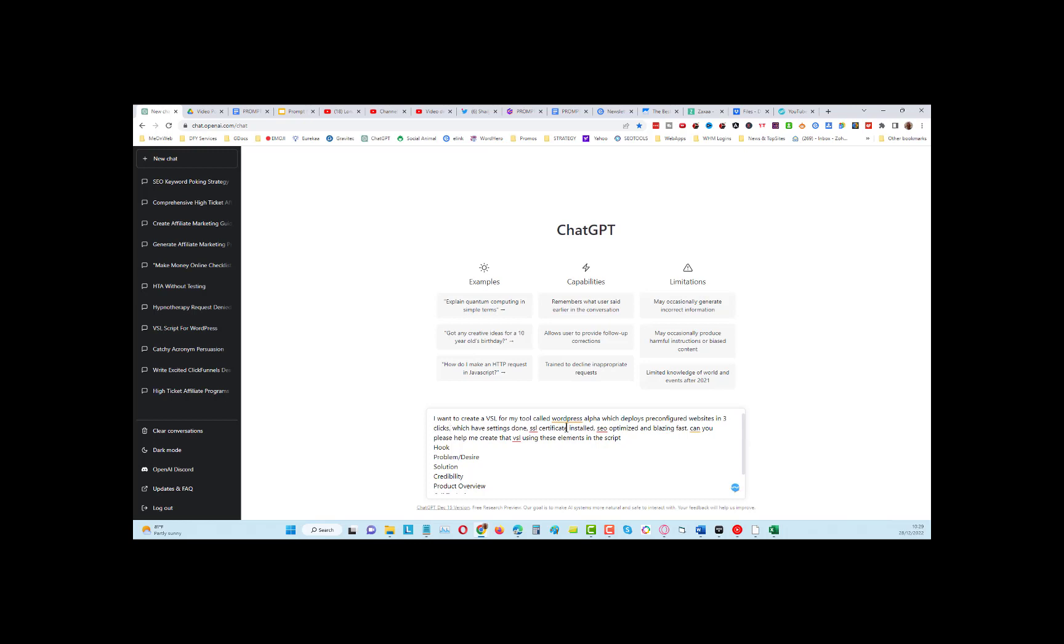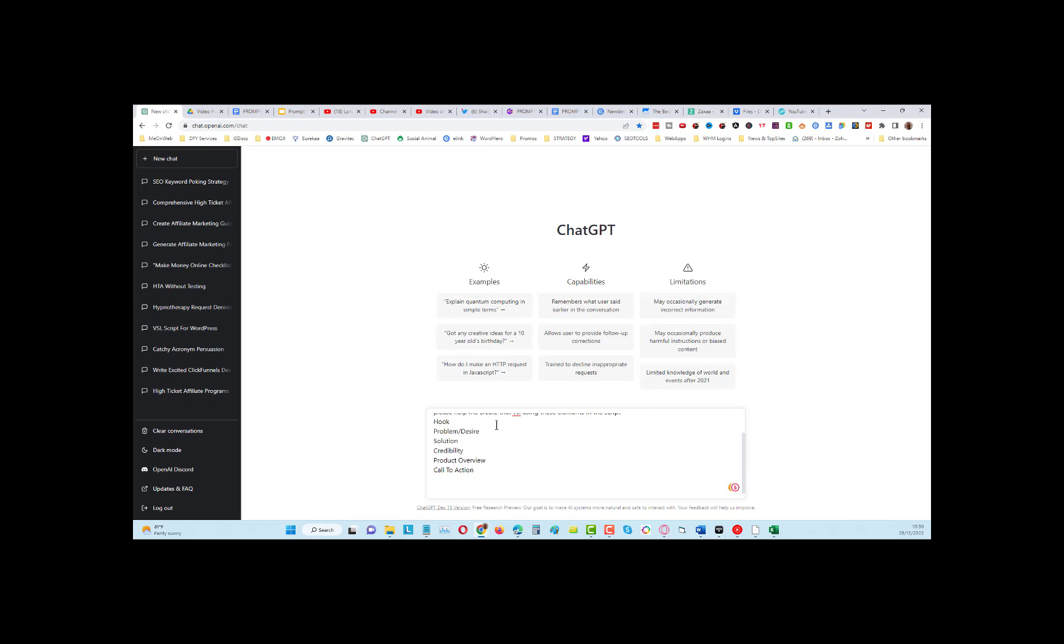The sites have settings done, SSL certificate installed, SEO optimized, and blazing fast. 'Can you please help me write a VSL using these elements in the script?' I've got hook, problem...